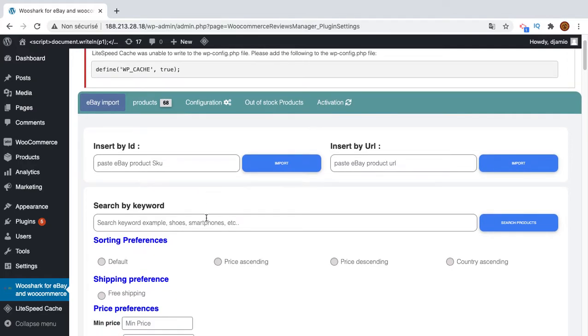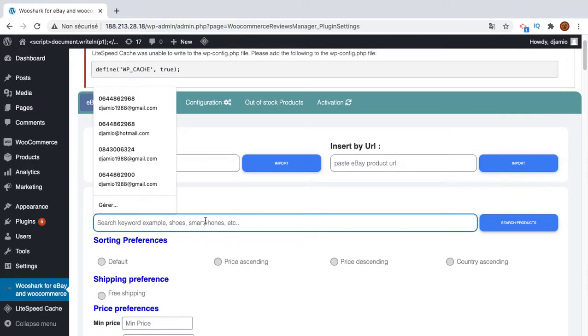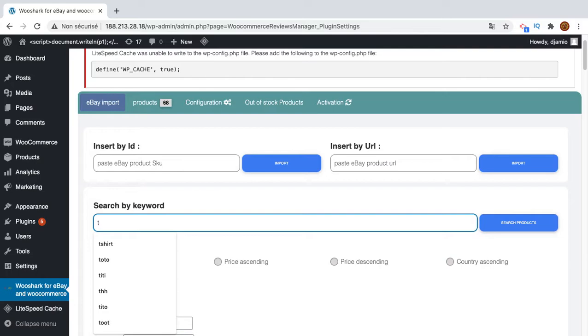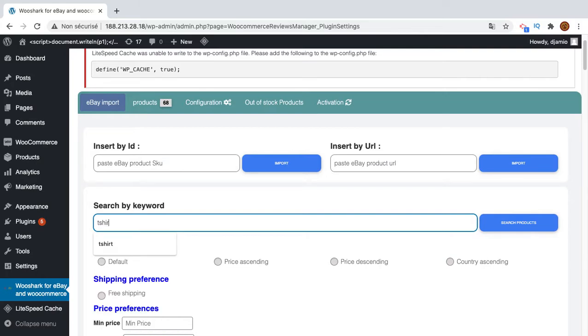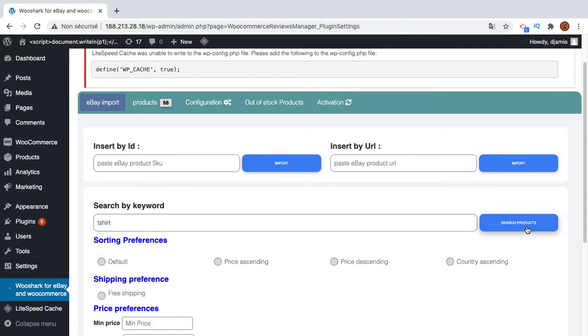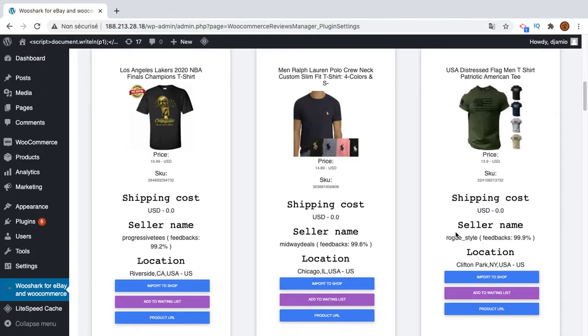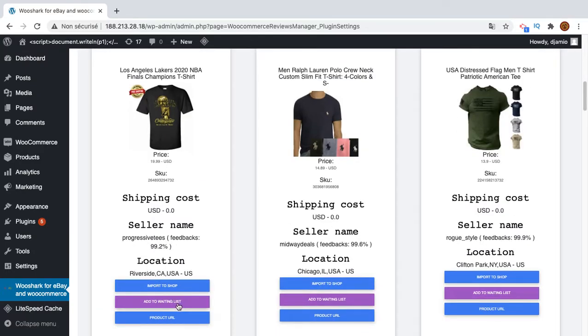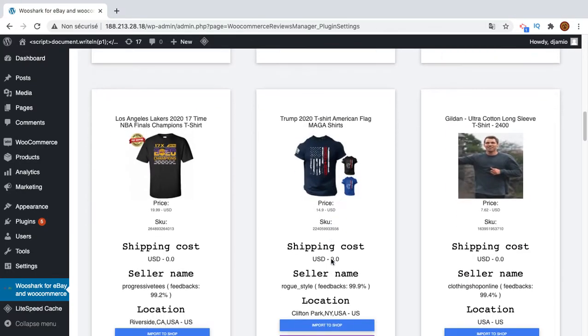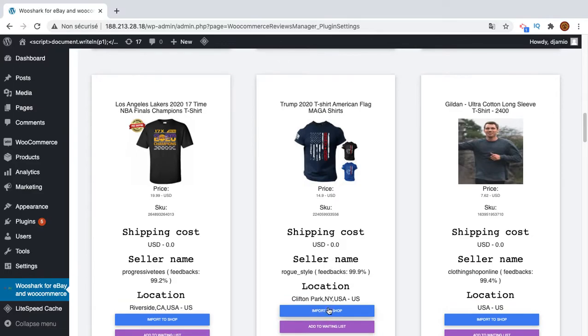So what I will do right now is go and search for some keywords. I will put t-shirt, for example. I will choose this one, let's take this one just for testing purposes.